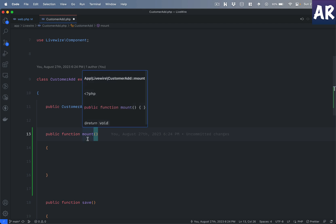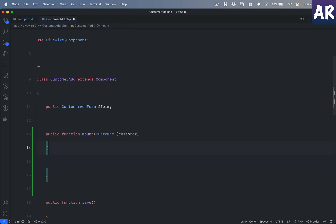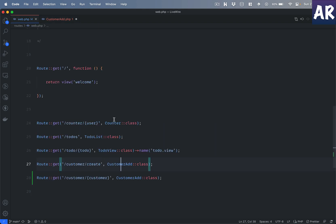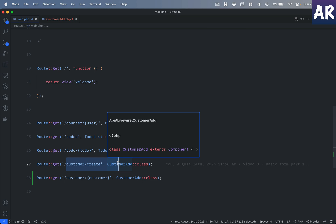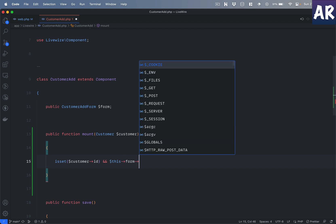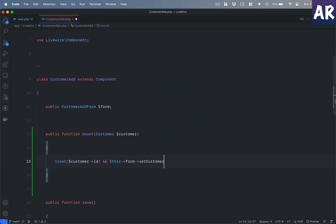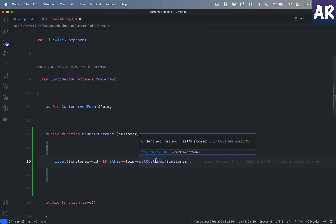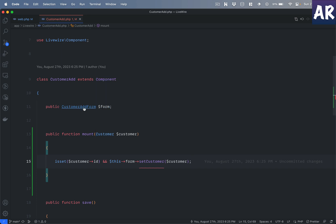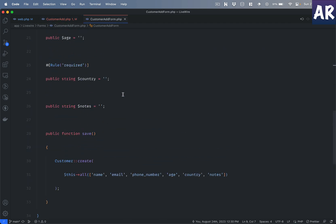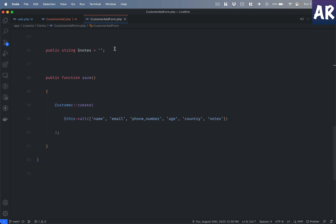I will inject the customer which is available through route model binding. If the customer ID is available, we know it's the view route and not the create route — in the create route the customer doesn't exist. If we do get the customer, I will call this->form->setCustomer() and pass the customer. The idea is that if the page is loading to show a customer, I quickly call this set customer function so that all properties are set based on what I got.